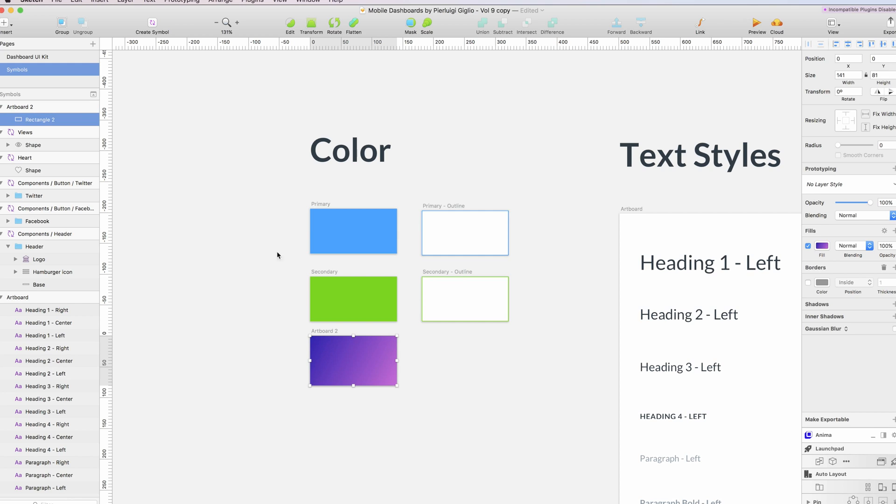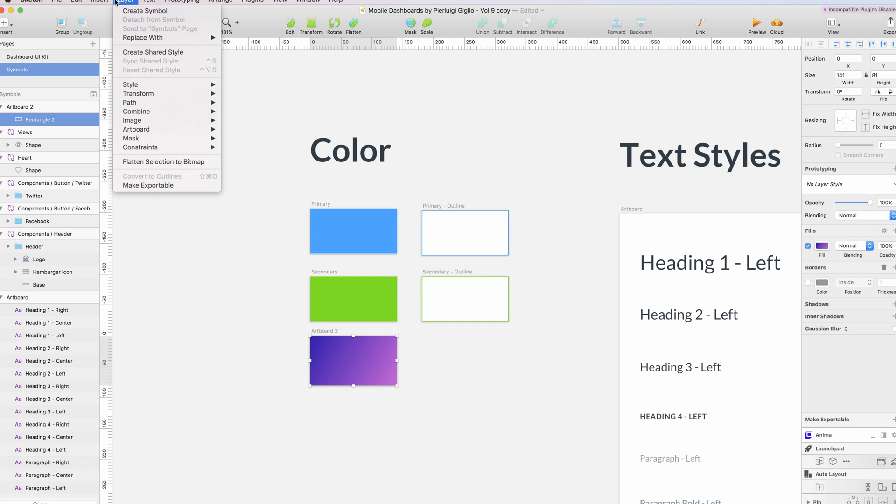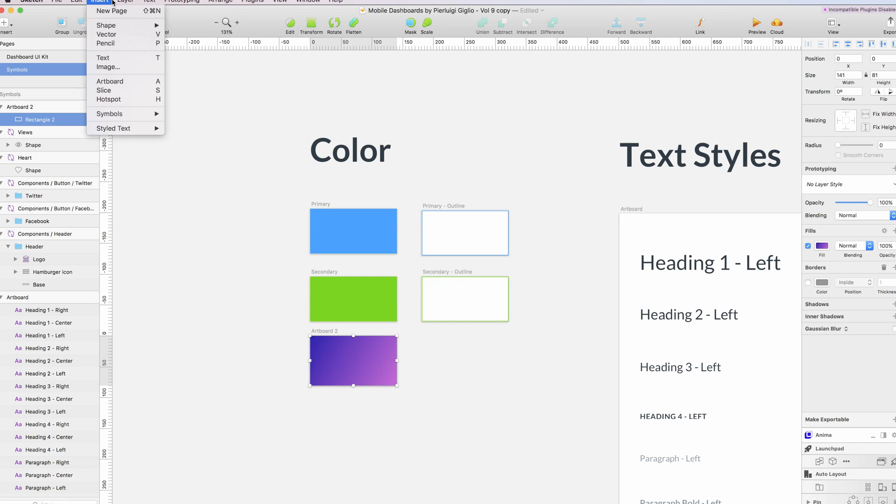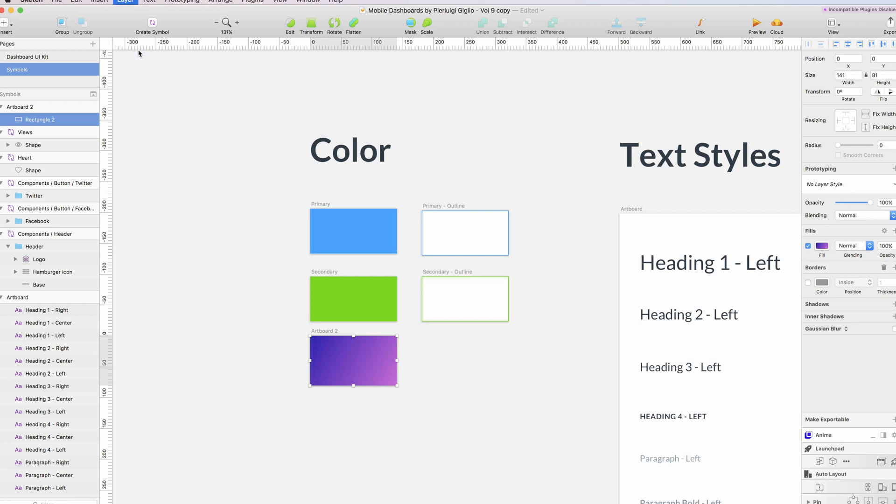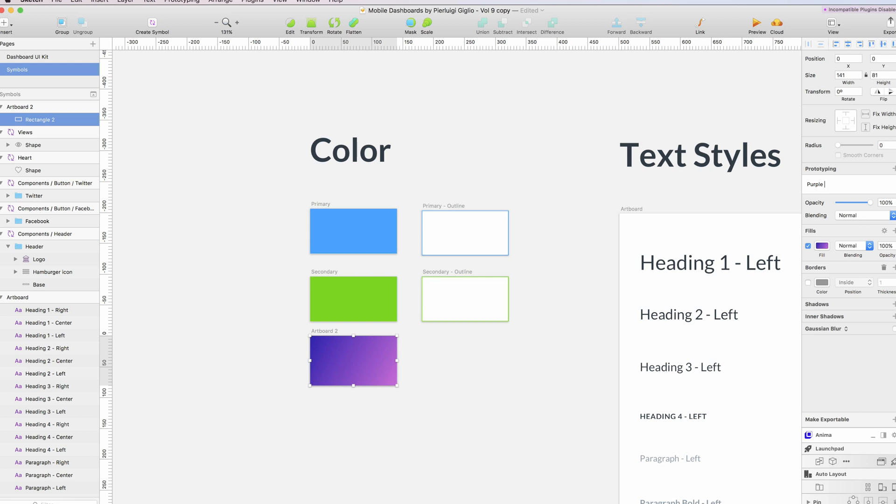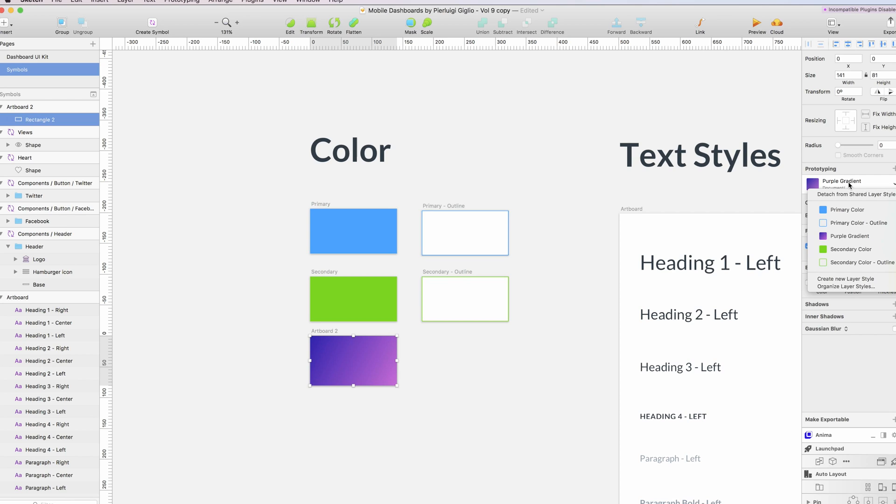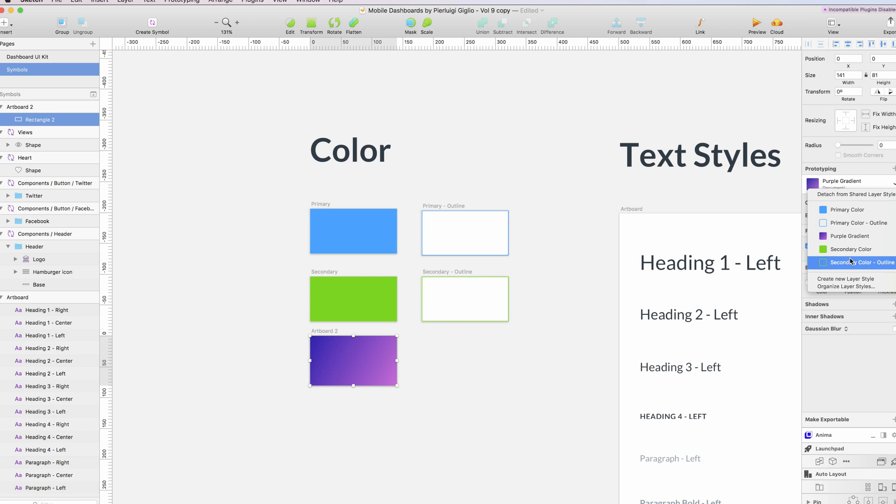I'm going to select the rectangle, so beware that I'm not selecting the artboard but I'm selecting the rectangle inside. You simply have to go under the layer and create the shared style. Now this shared style has been selected and I can rename it here. I'm just going to use 'Proper Gradient' as the name.